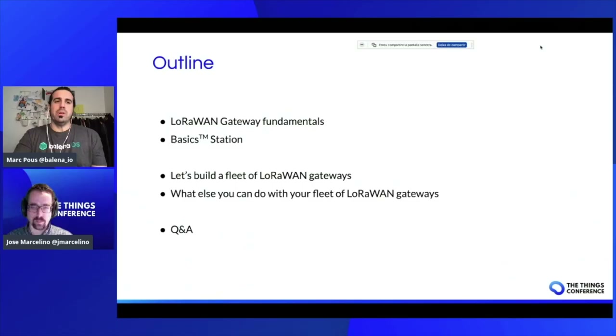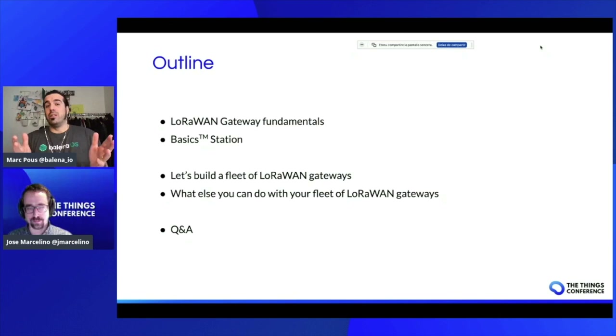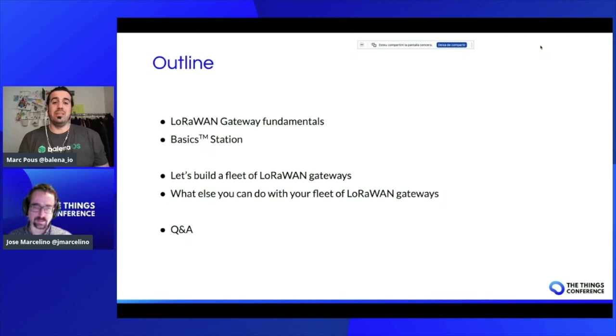Very cool to be here. On today's workshop, we are going to talk about some gateway fundamentals, like the latest state-of-the-art of the LoRaWAN gateways with the Basic Station. And then we will show you how to create your fleet of LoRaWAN gateways in a really simple way. We are going to build together the first Basic Station LoRaWAN gateway right now, here, in just a few minutes.